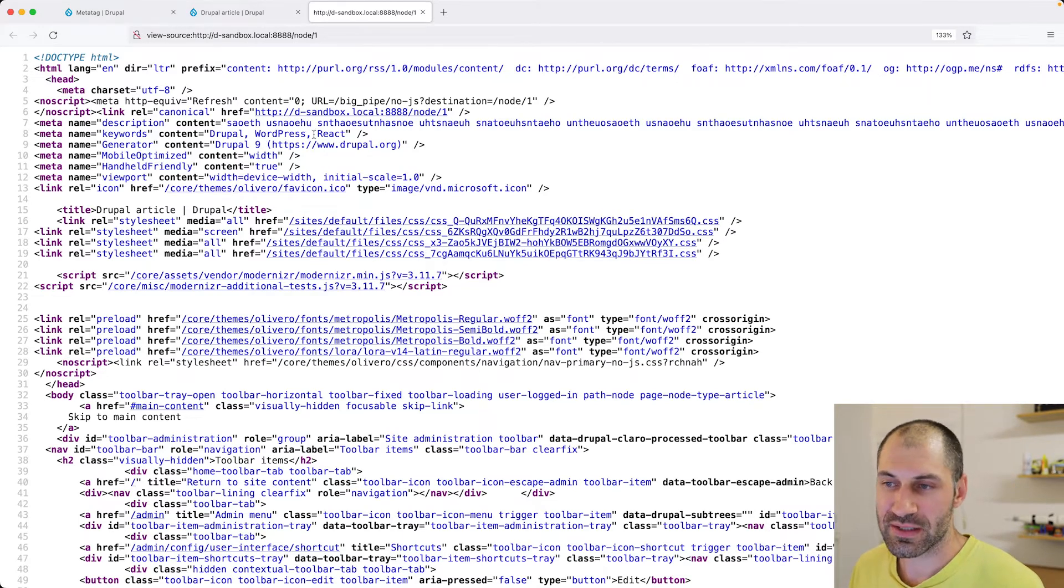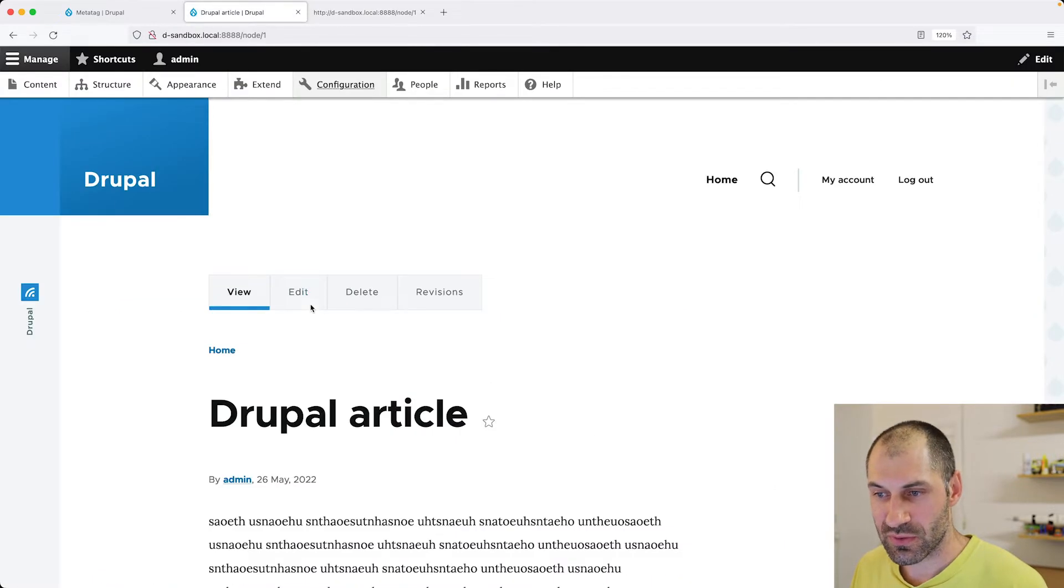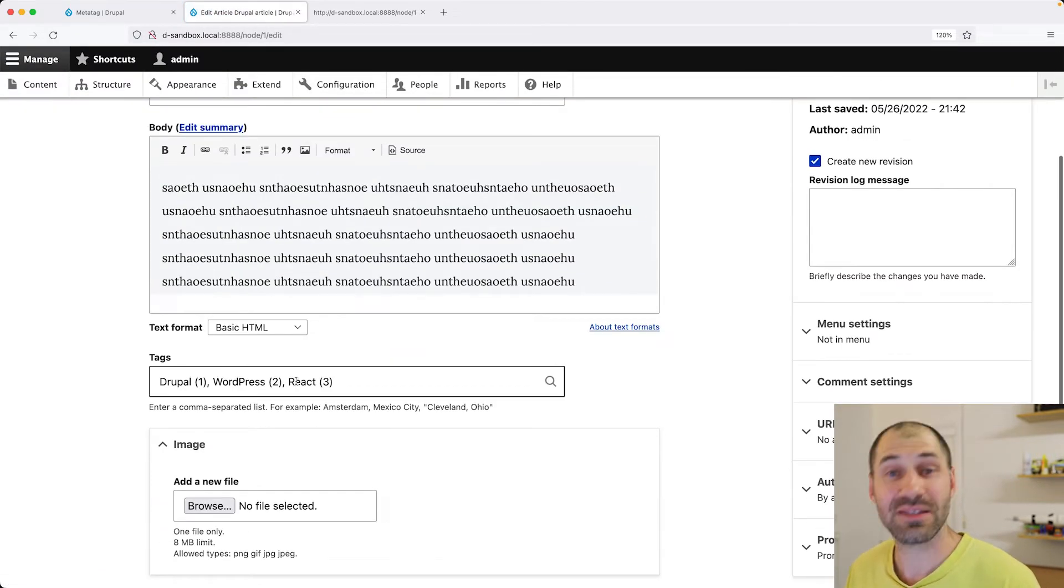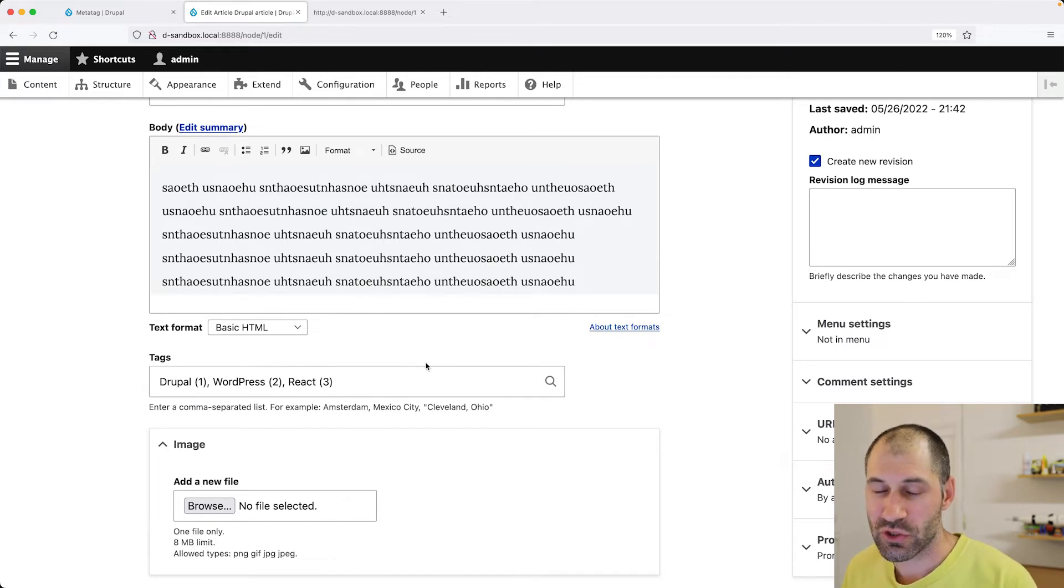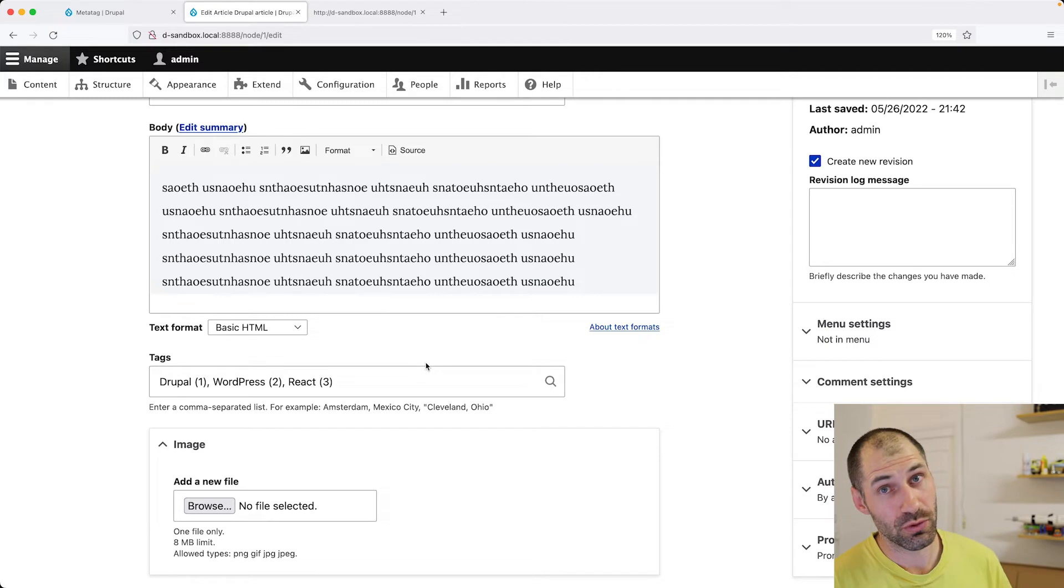And those values are powered by the tags field. So at this point, we have created a configuration just for the article content type.